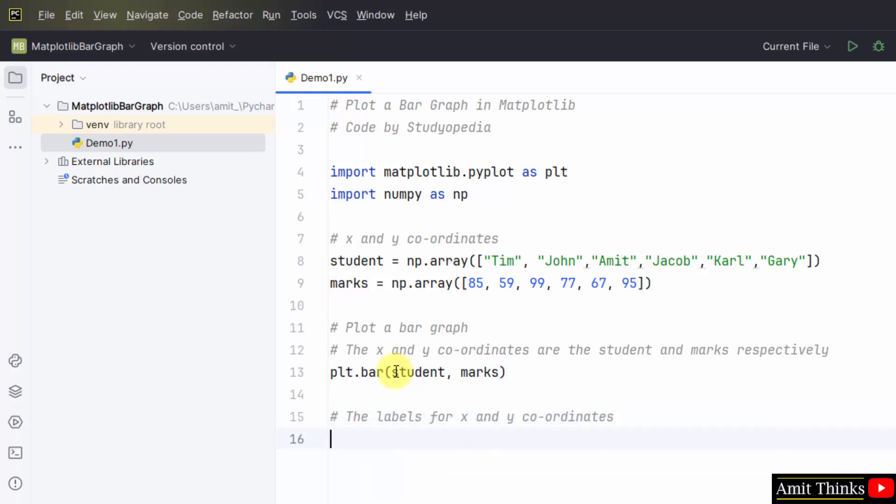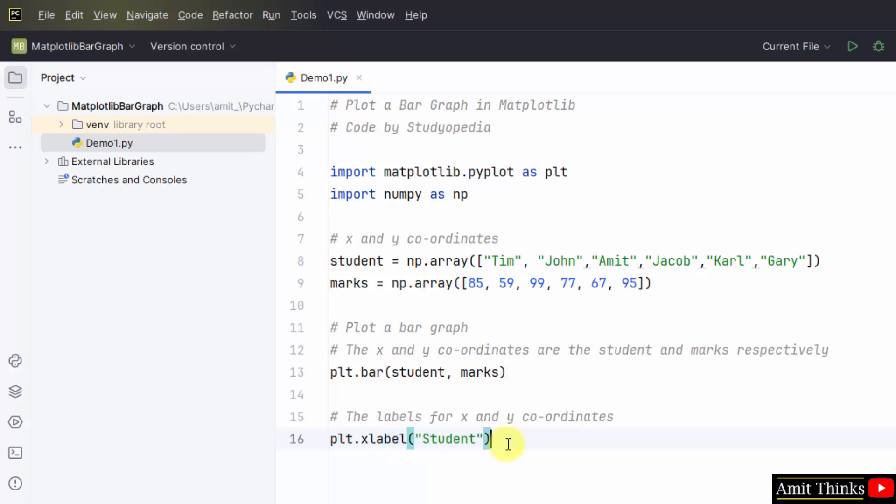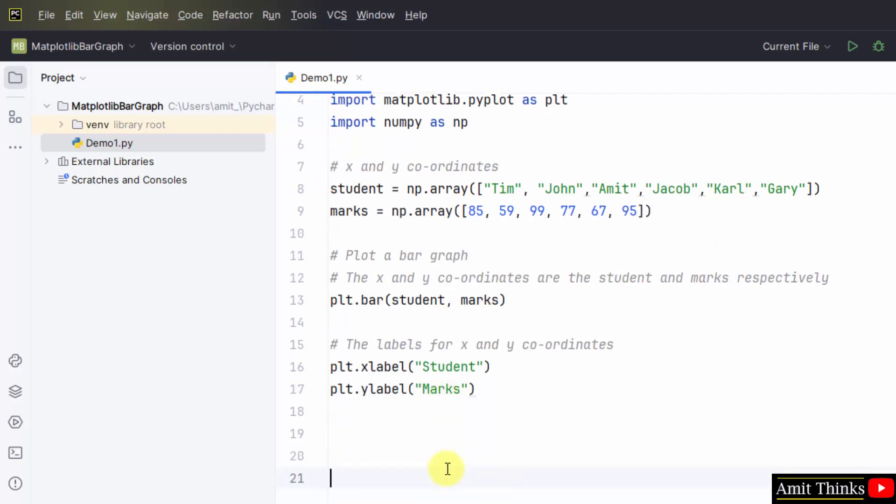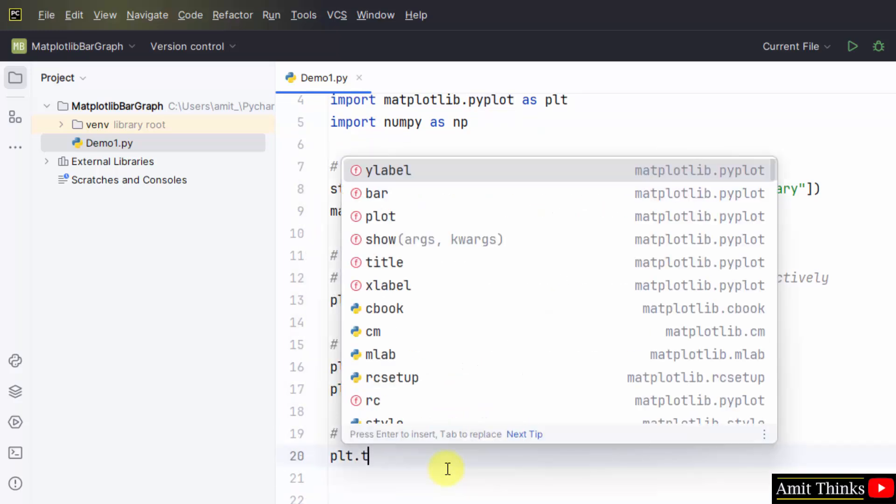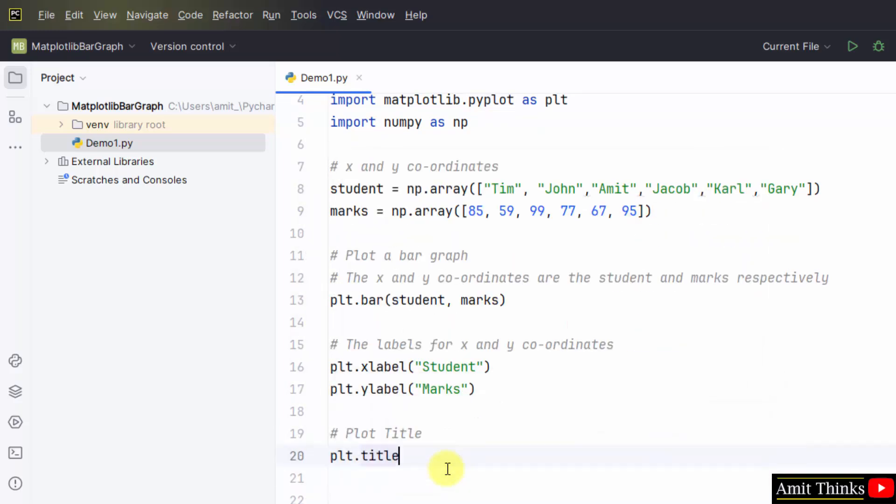Now set the labels also using the xlabel and ylabel methods. We have shown this in the previous lectures. Do the same for y, copy paste and mention ylabel. Y would be marks. You can also set the title. plt.title student marks. That's it. And display.